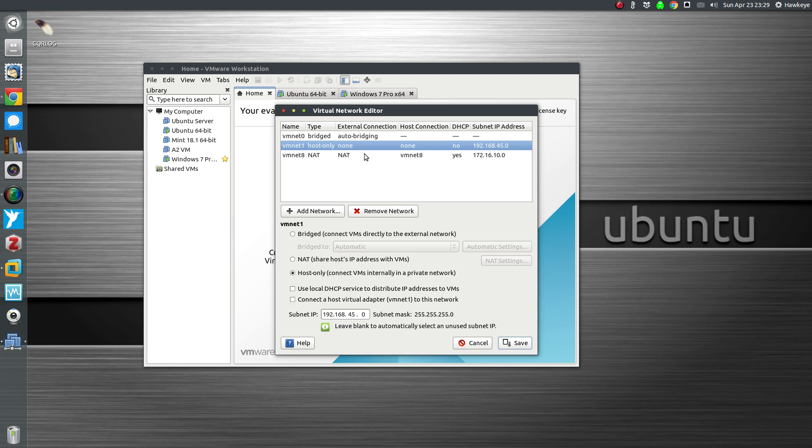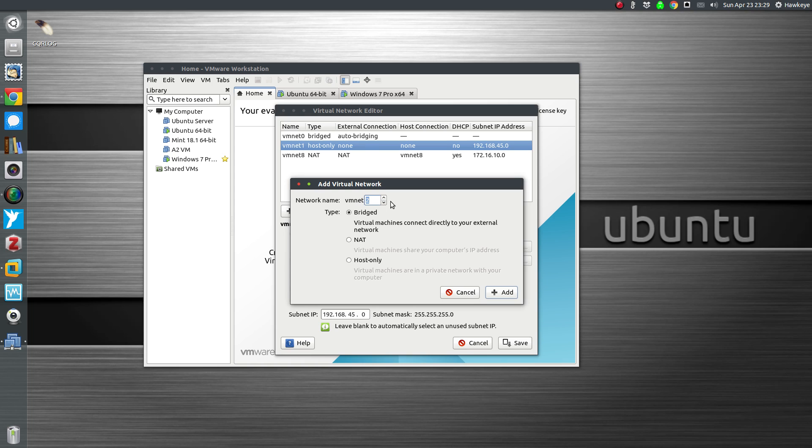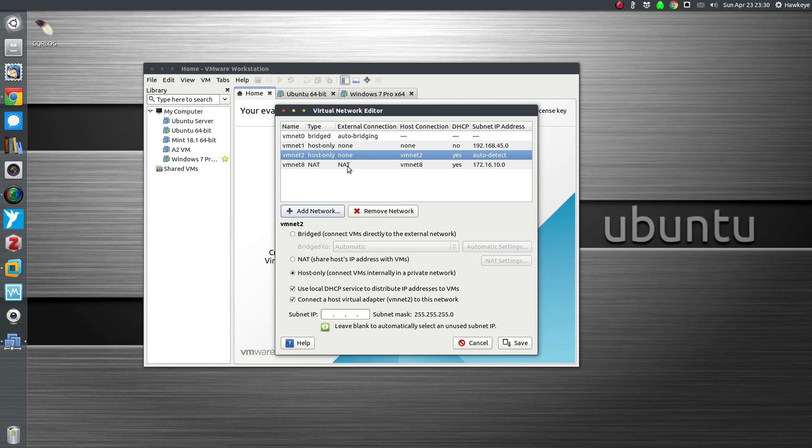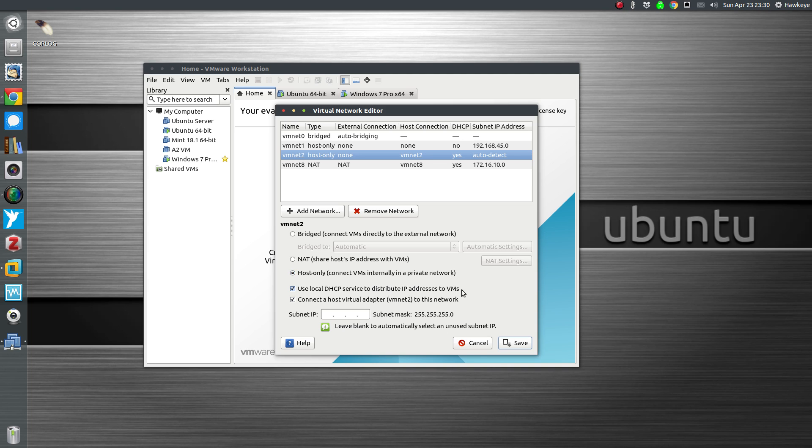I could use the standard one, but I'm going to create a new one to show you how to do that. Simply go to Add Network. We're going to use VM net 2. You can use whatever number is available that isn't already there. We're going to go to host-only: virtual machines are in a private network with your computer, just the host machine. We're going to hit Add.